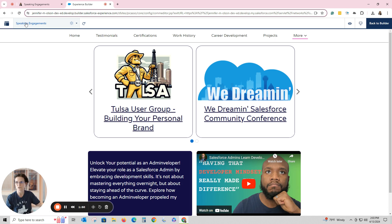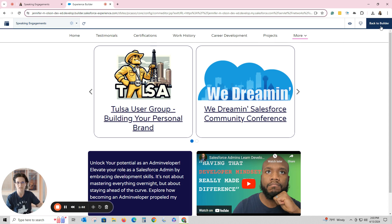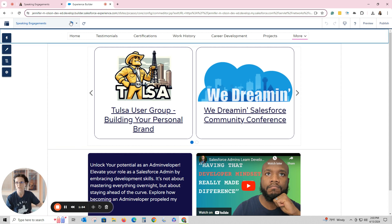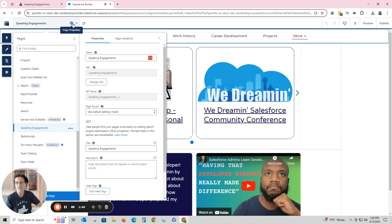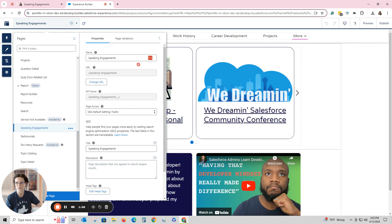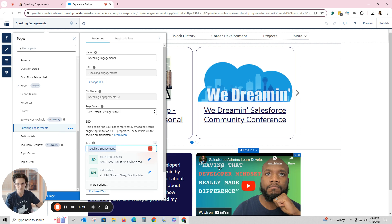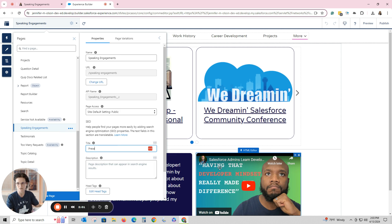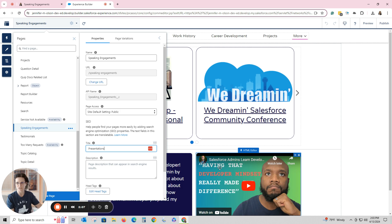I'm back in my builder. I went to my page that said 'Speaking Engagements', and I'm going to go back to the builder and click on Page Properties. When I originally named it, it just brought the name down there, but because I want it to match what I have on my site, I'm going to name it 'Presentations'.